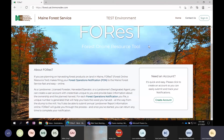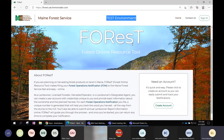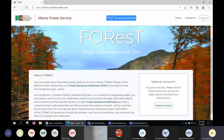I'm going to be using our test environment for this demo. You'll notice every time I try to log into Forest there's a pop-up message saying you're using the test environment. When you're using Forest for real, you won't see that message.